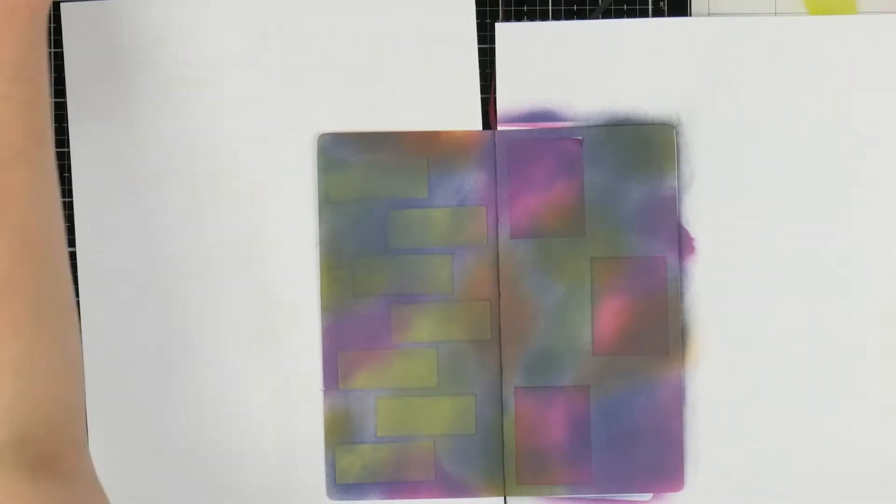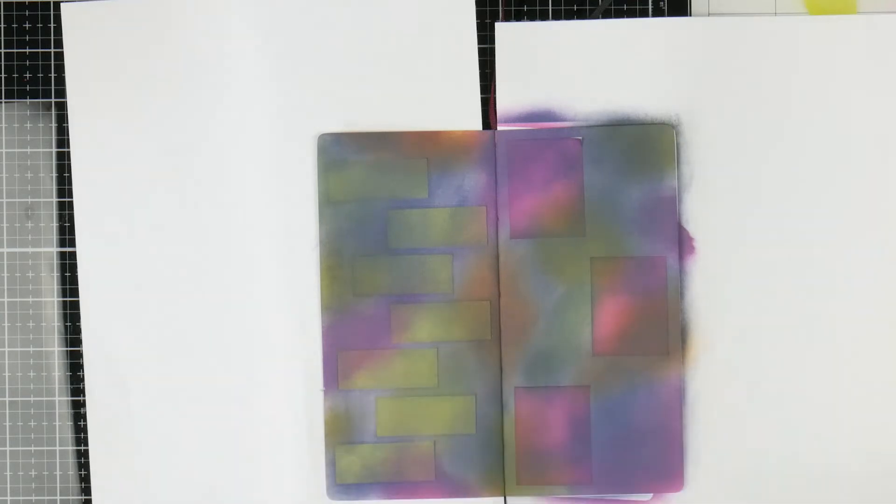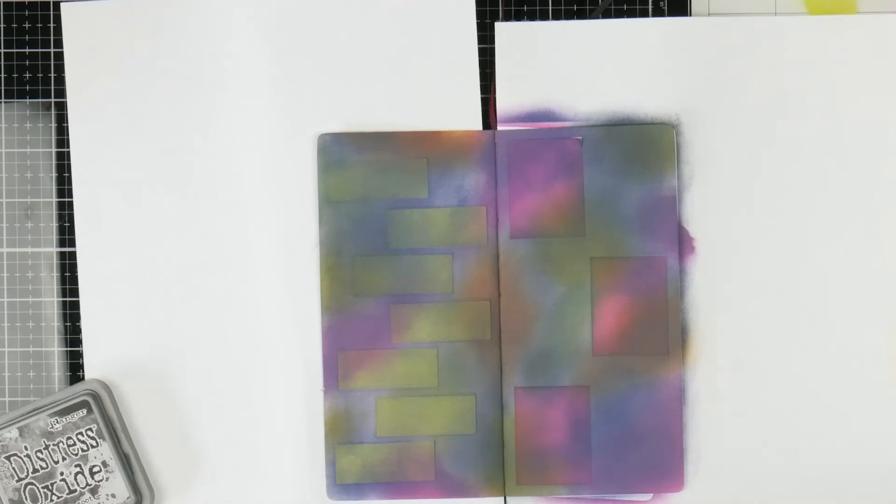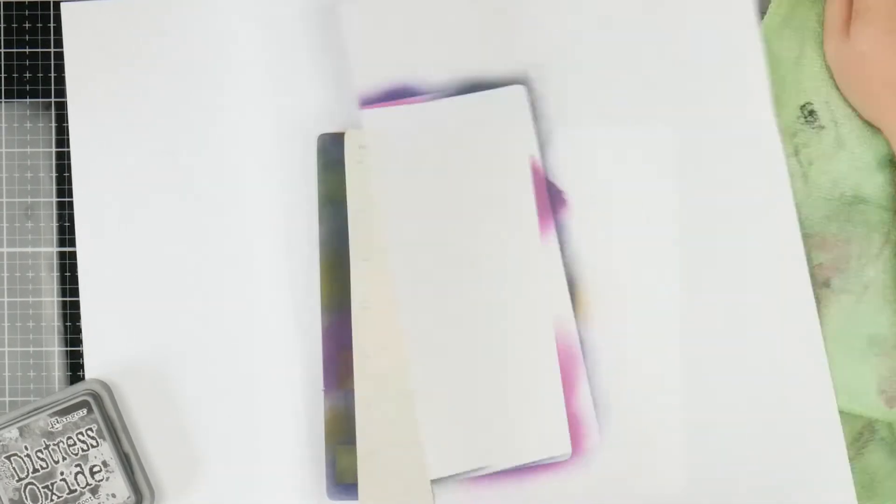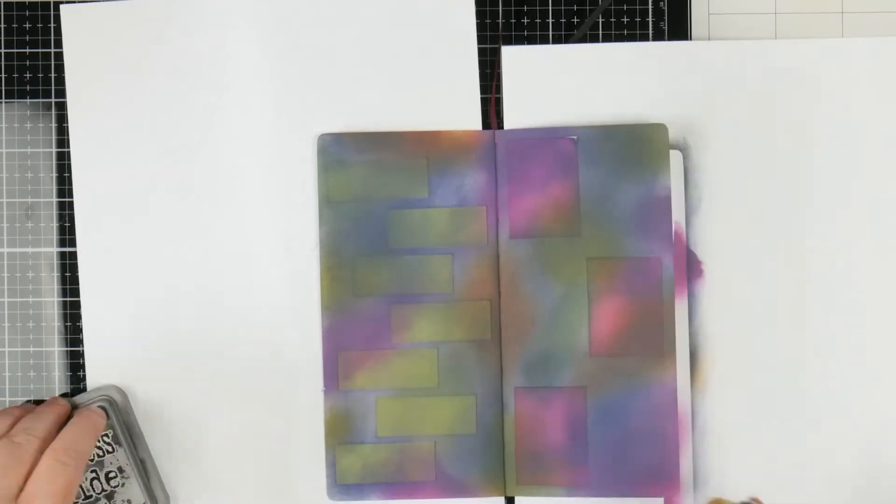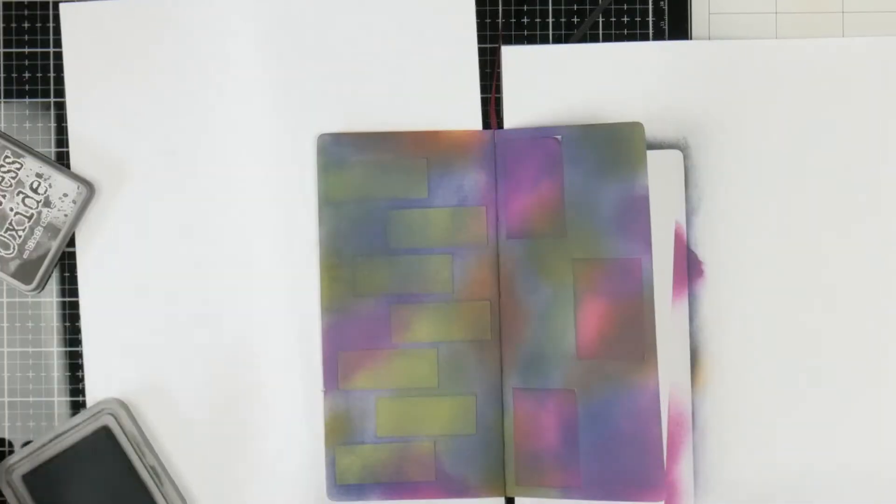Alright, so before I finish up with the background, I'm going to add just a little bit of black. I'm just grabbing my black oxide brush. I'm just going to clean up some of these colours off the side here so I can use it. See, look at that. Absolutely perfect on the other side. I love oxides.